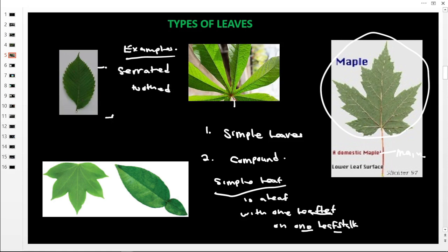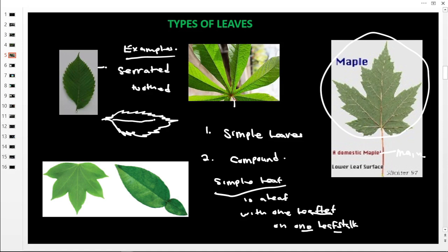If we draw this one, this is the leafstock — the main leafstock. Then the margin has teeth, so it is toothed. It comes like this, with teeth, and then it joins. These are the teeth, so it is serrated. This is a simple serrated leaf.